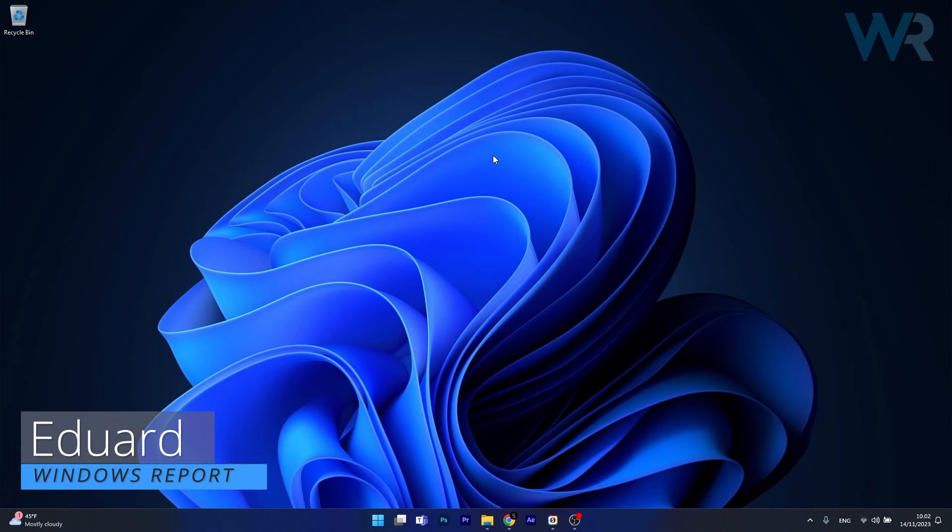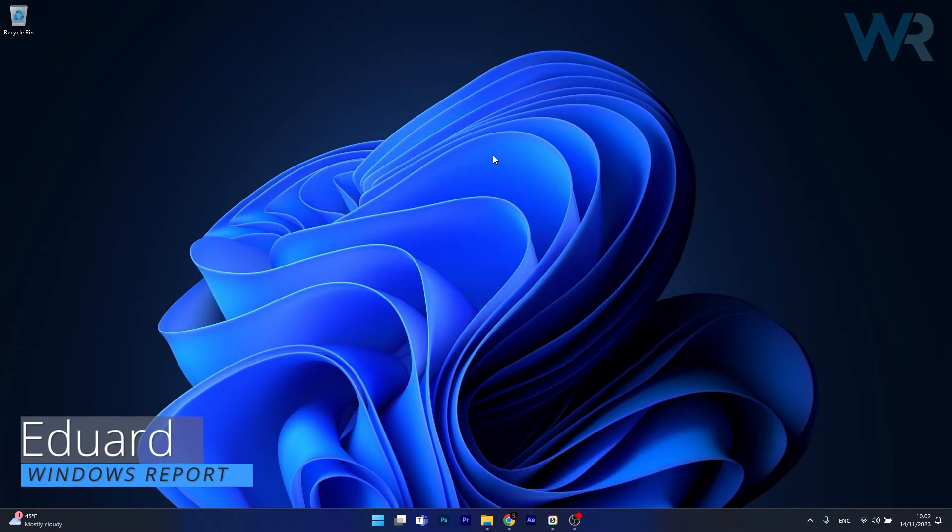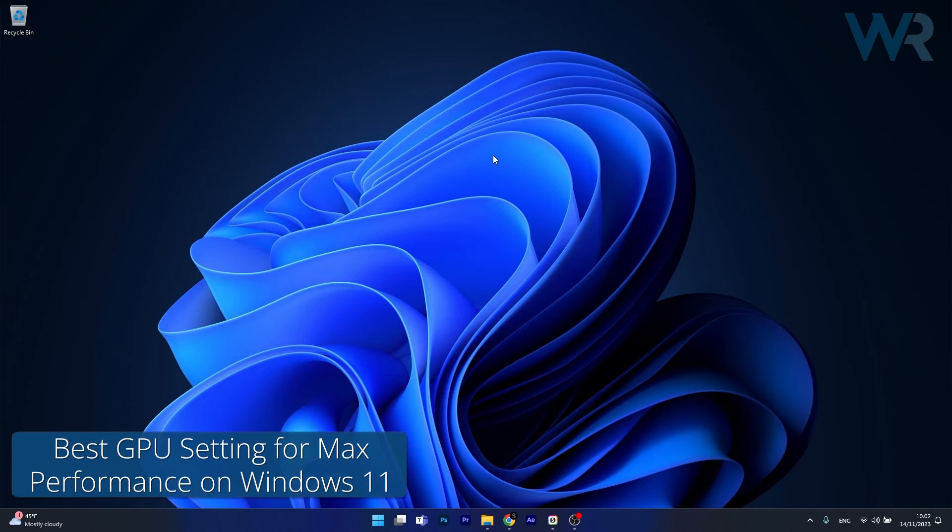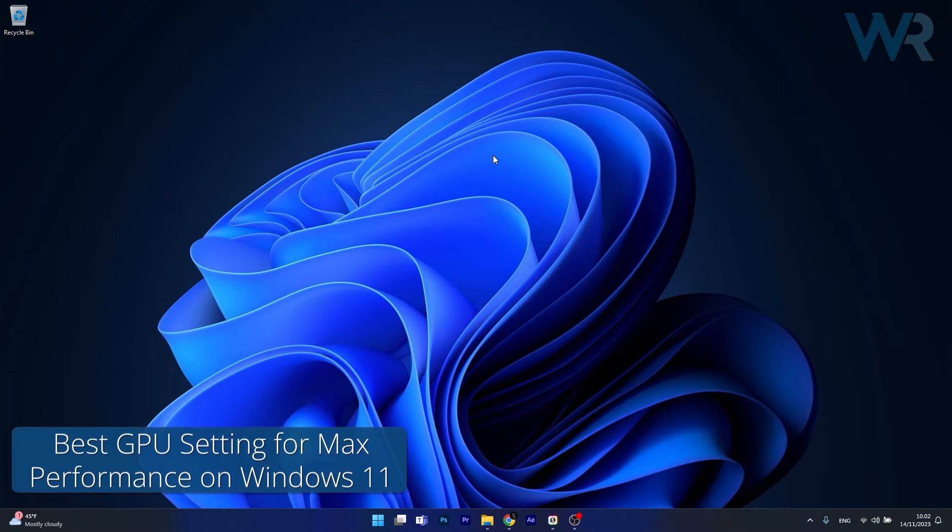Hey everyone, Edward here at Windows Report and today I'm going to show you a cool GPU setting trick for max performance on Windows 11.